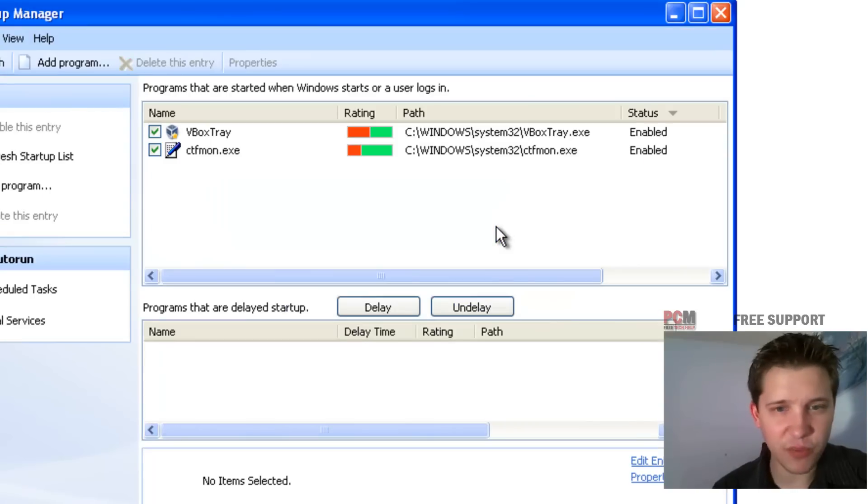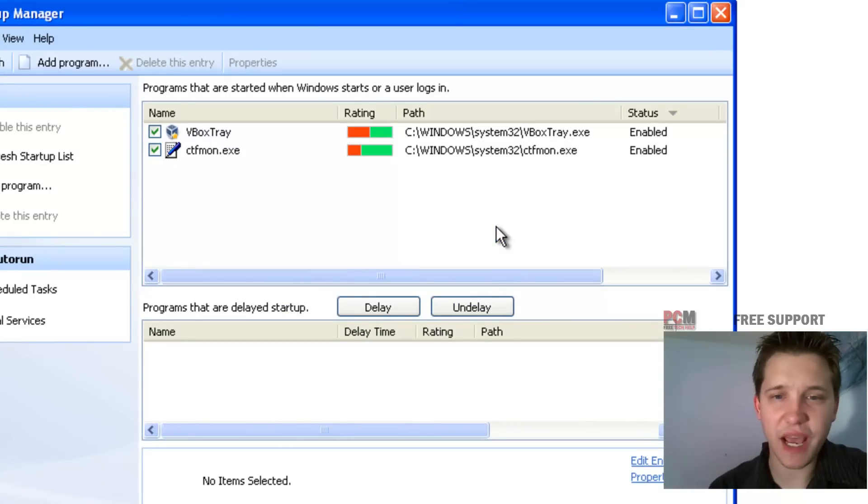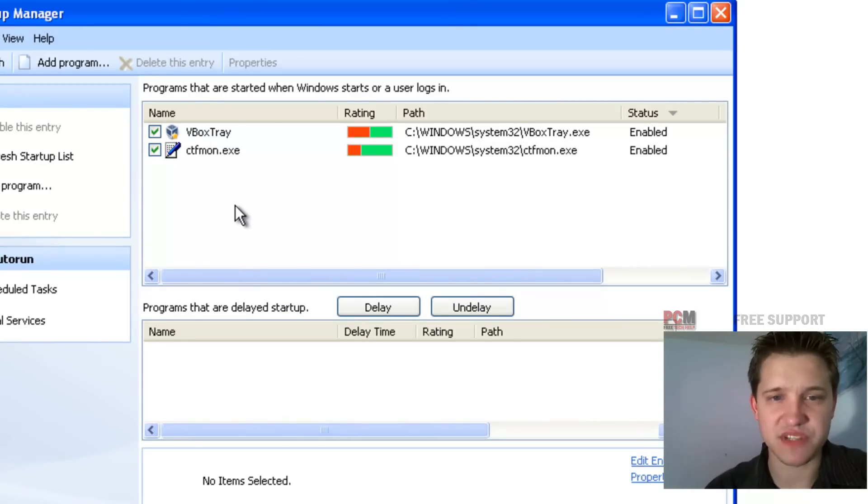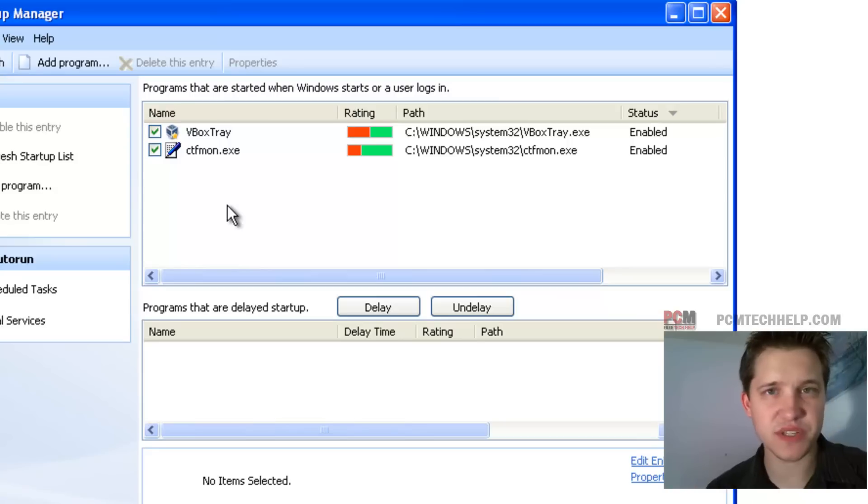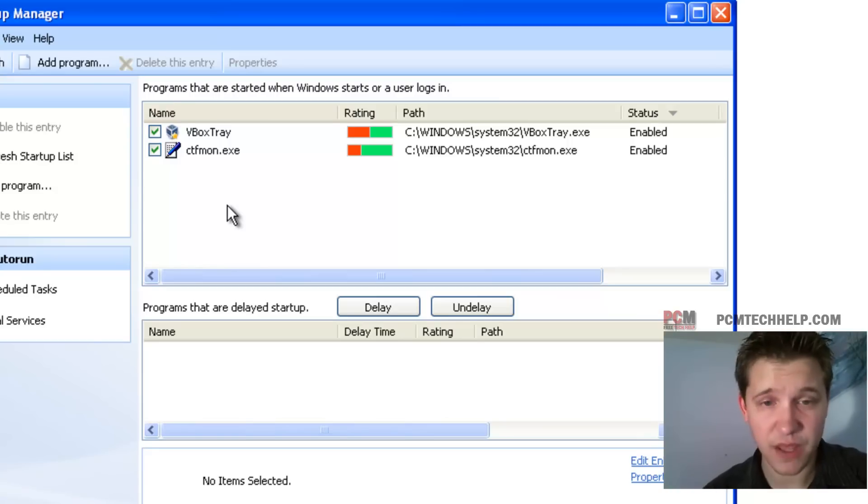A lot of people don't know about this cool little feature. Now what will happen is, as you can see, it will come up with a list of programs. Since I have a brand new installation here, there's not a ton of them.